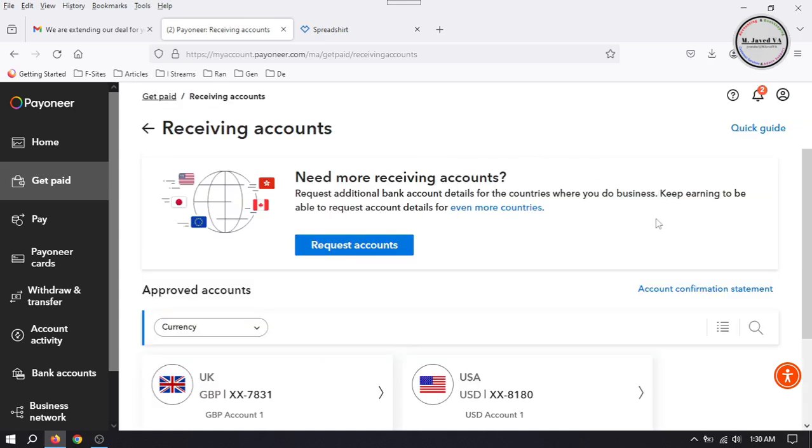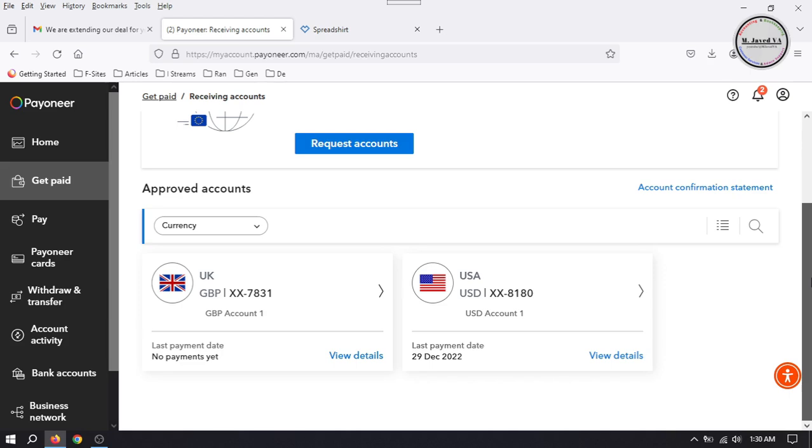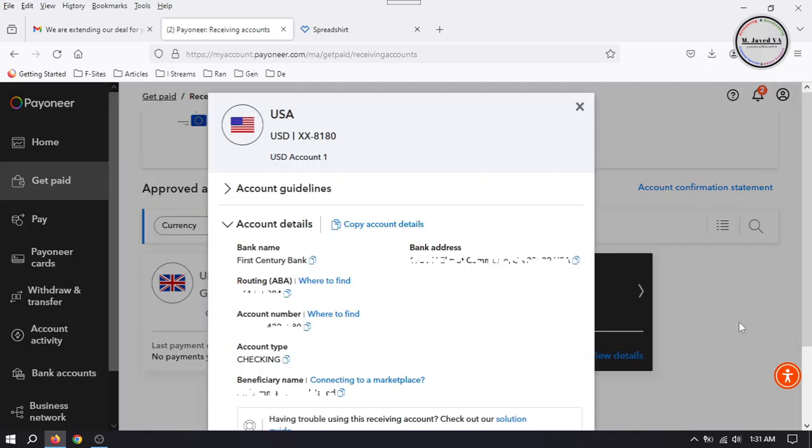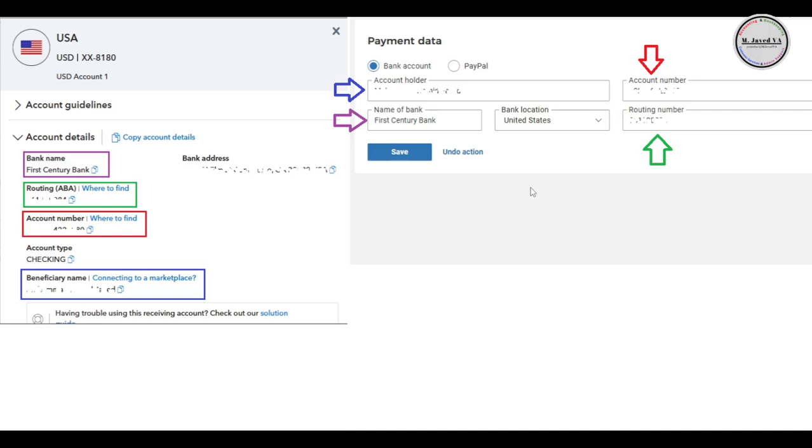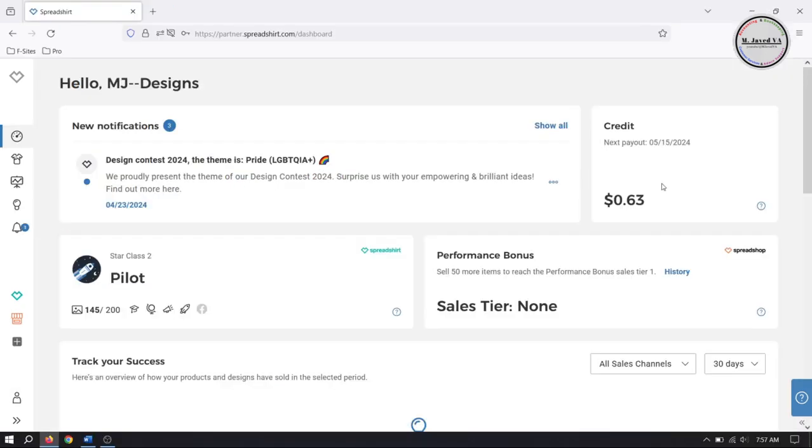Since we can add a USA bank account only, click on USA bank account and it will show you the bank details you can add to your Spreadsheet account to get paid. Now add your bank details to your Spreadsheet account by copying and pasting, and then click on save. You will get paid when your earnings reach the minimum payout balance.